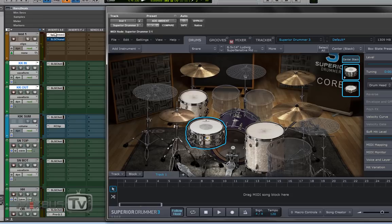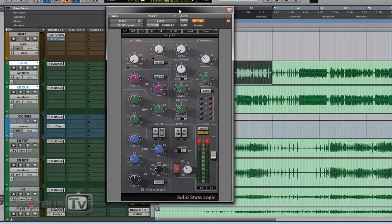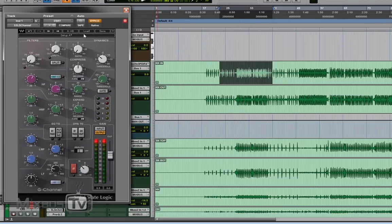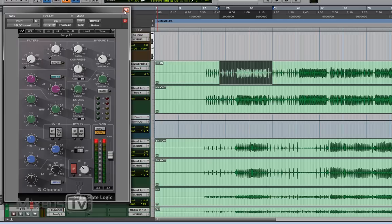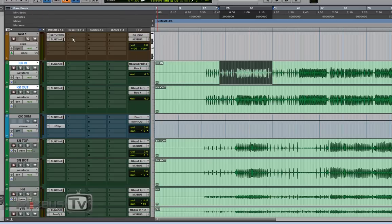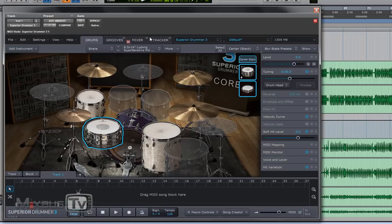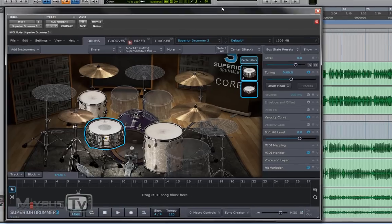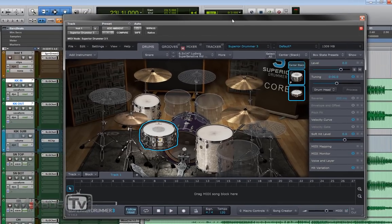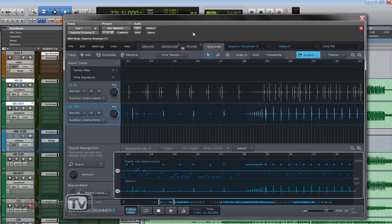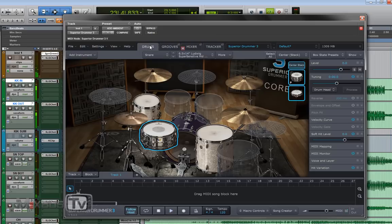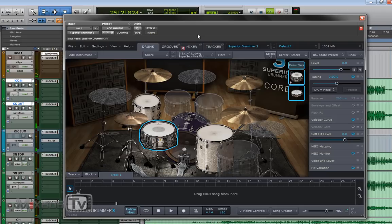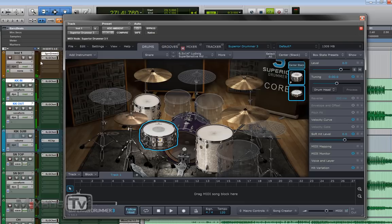Now the level is pretty high and in my preparation I tweaked the gain staging and a little bit of EQ with the SSL. Let's hear it now. Without.